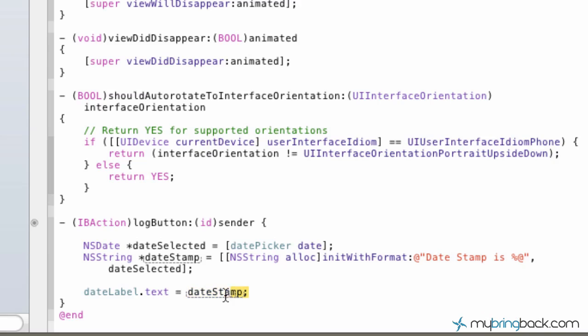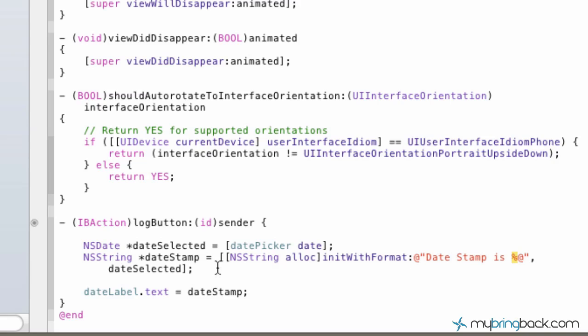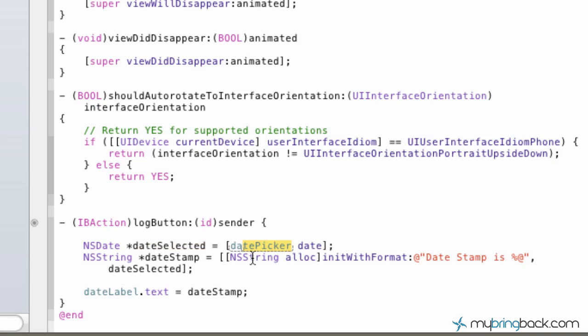We'll work it backwards. Our dateStamp is going to be appearing in our label on screen. And so our dateStamp, coming from up here, is the string that we already established. It's going to say dateStamp is variable placeholder. And it's going to look for the variable dateSelected to input into our string up here. So then the dateSelected goes, alright, what date am I? Well, the date that is going to be put in there is going to be pulled from our date picker and inserted into our date label.